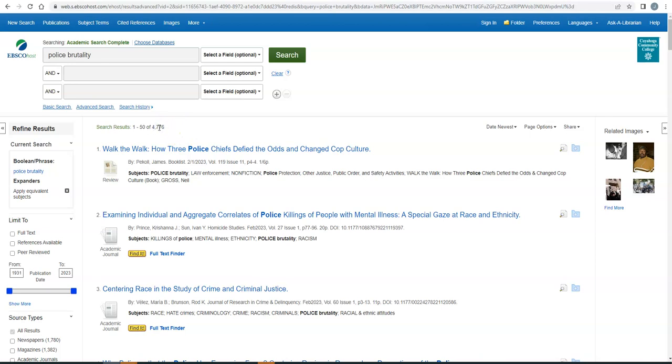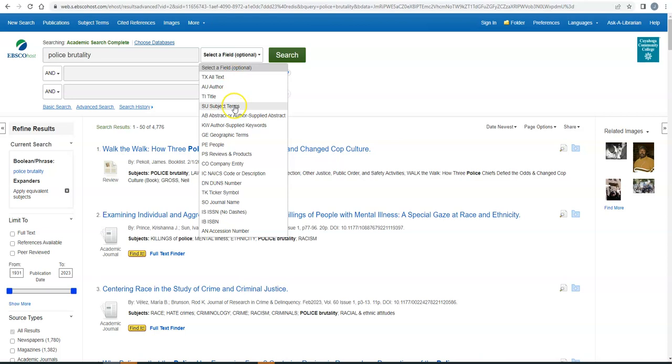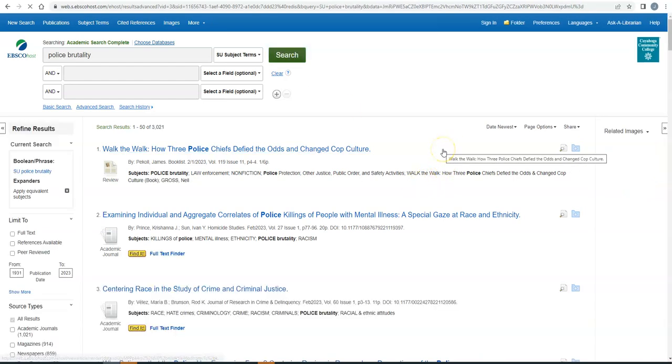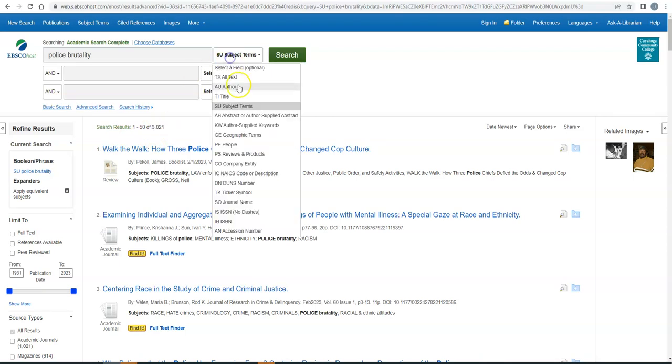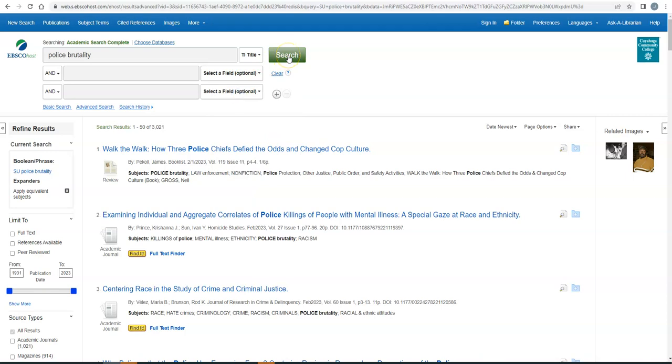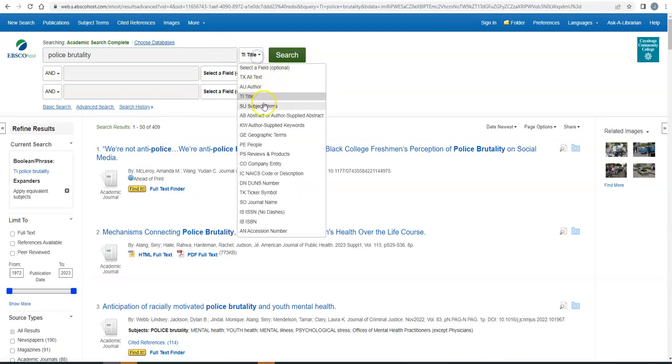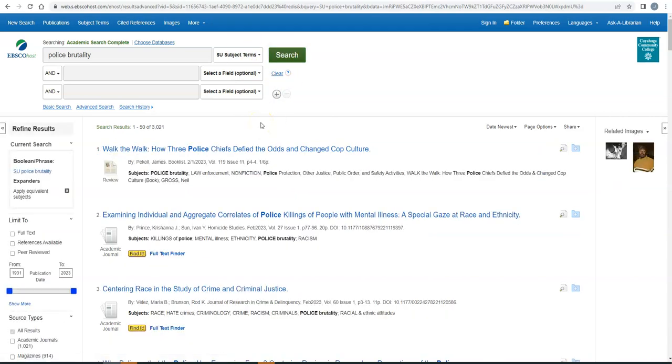It might really focus on it or it might just mention it in passing, but it's there. So there are a number of ways that you can reduce the number of results. So, for example, we see here that police brutality is a subject tag in this book review. It's a subject tag in this academic journal article. And using this dropdown, we can say, you know what? I only want you to show me the articles where police brutality is a tag. So we're going to go from 4,776 down to about 3,000. That's one way. You can get really picky and say, you know what? If it's not in the title, I don't want to see it. And that's really going to cut your numbers down. Maybe too much. So what I would suggest is I'm going to leave it at subject term because that cuts it down a little bit.